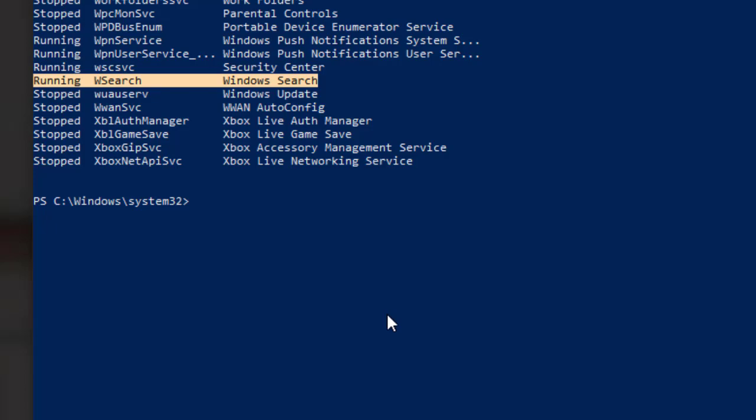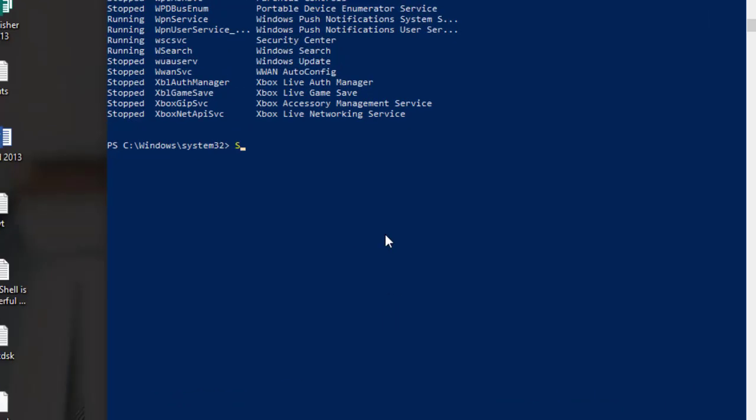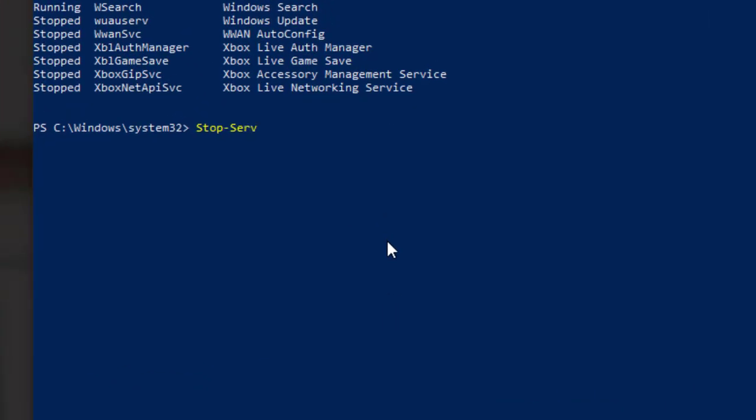To stop a service with the name WSearch, you can type stop-service -name WSearch and press enter.